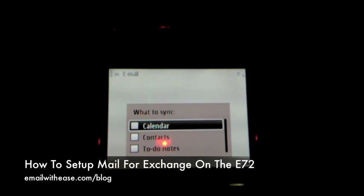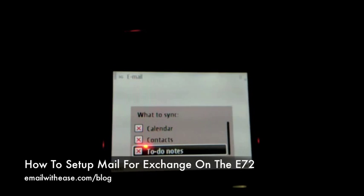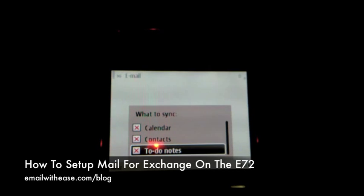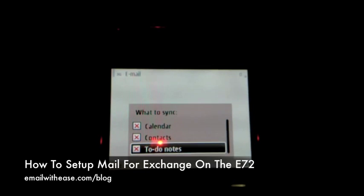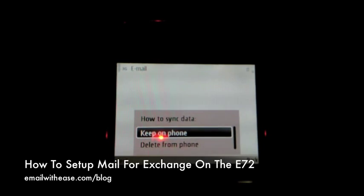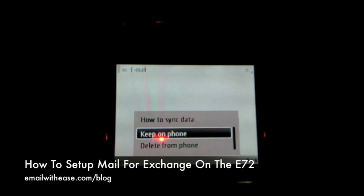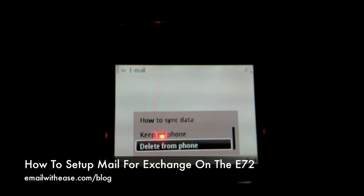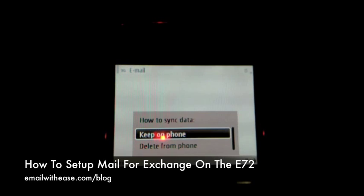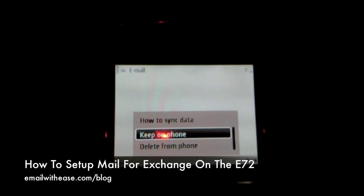Decide what you want to sync, whether it is calendar, contacts, to-do notes, or all of them, then hit next. The phone will then prompt you whether or not you want to keep your existing data on the phone or delete it when you start the Mail for Exchange sync. Choose your option and hit next.